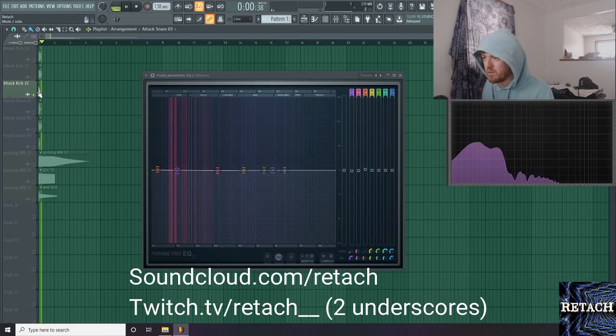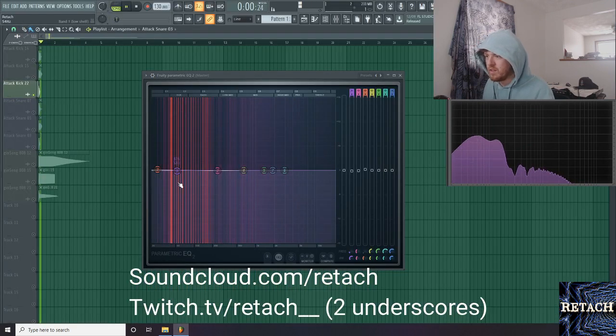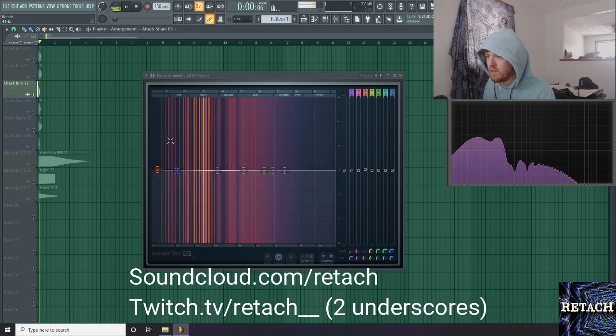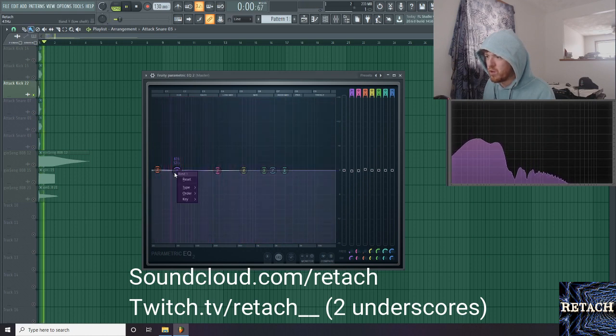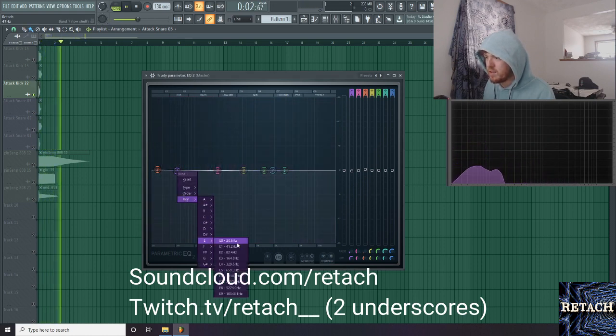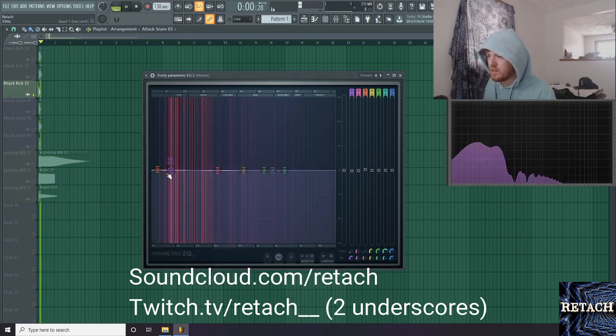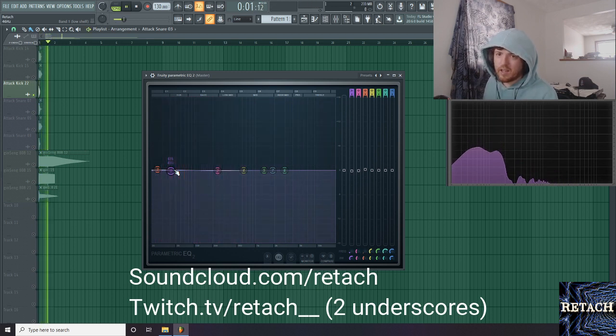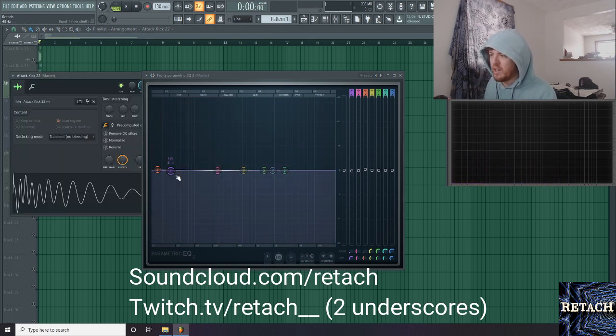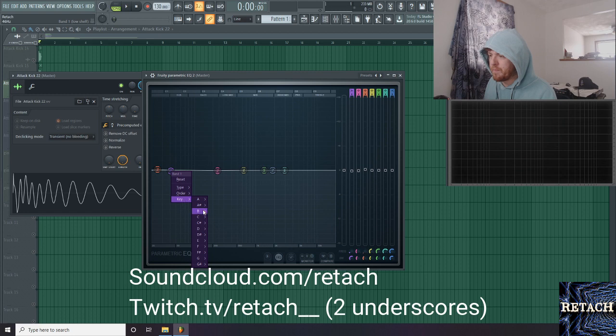Let's try this one. This is about 41 hertz. That's going to be an E. Now say we like this kick, but our song is actually in F sharp.